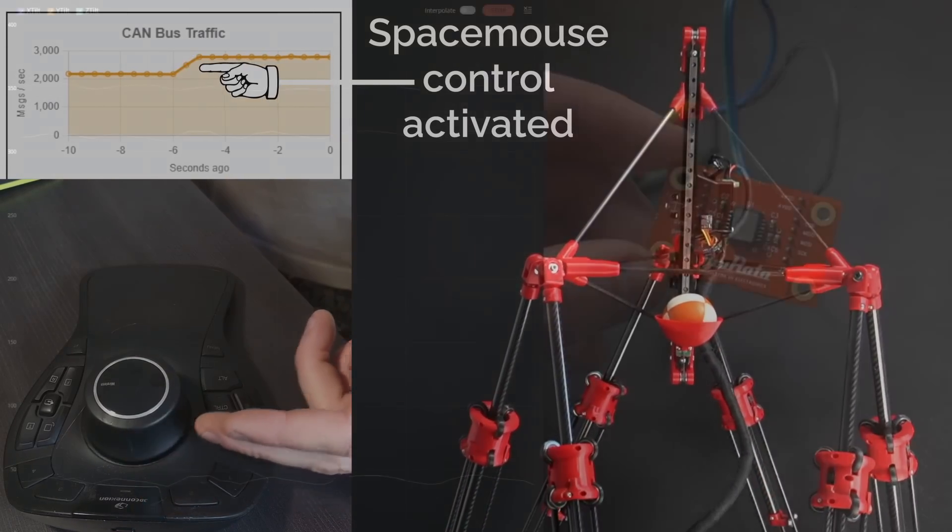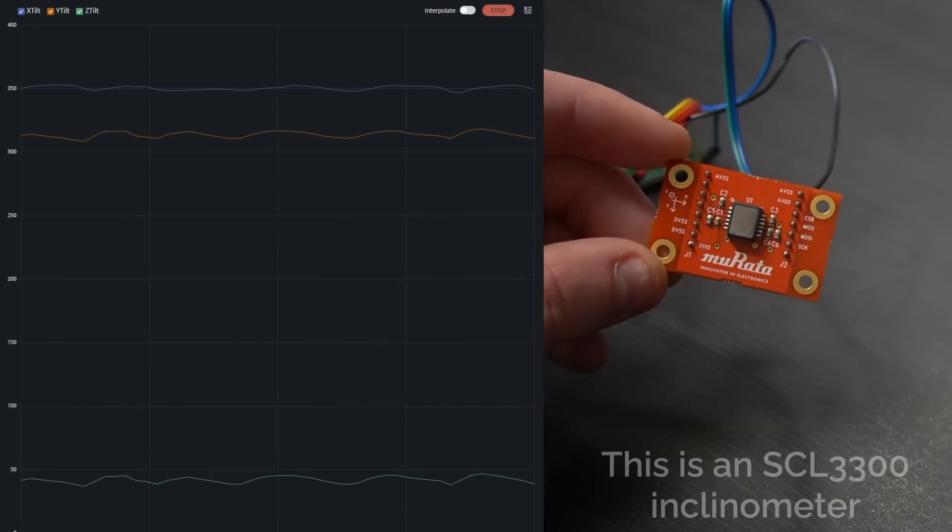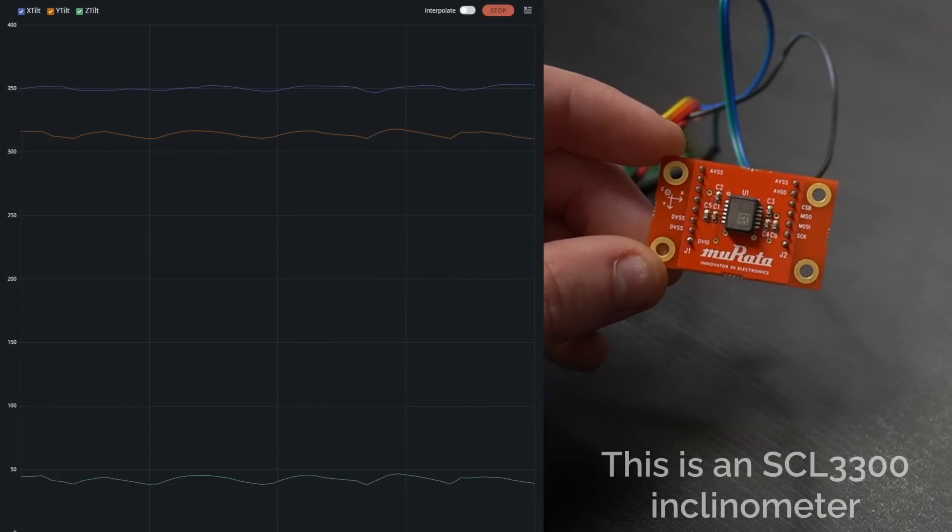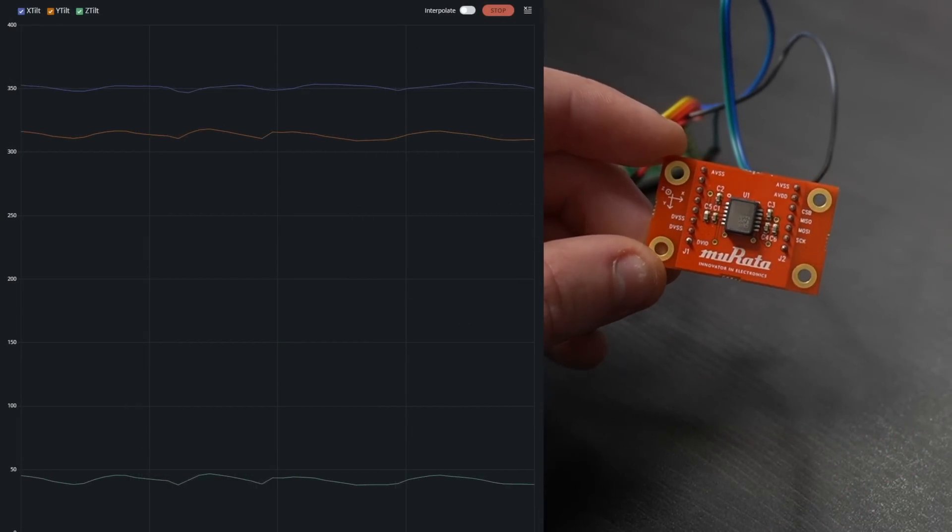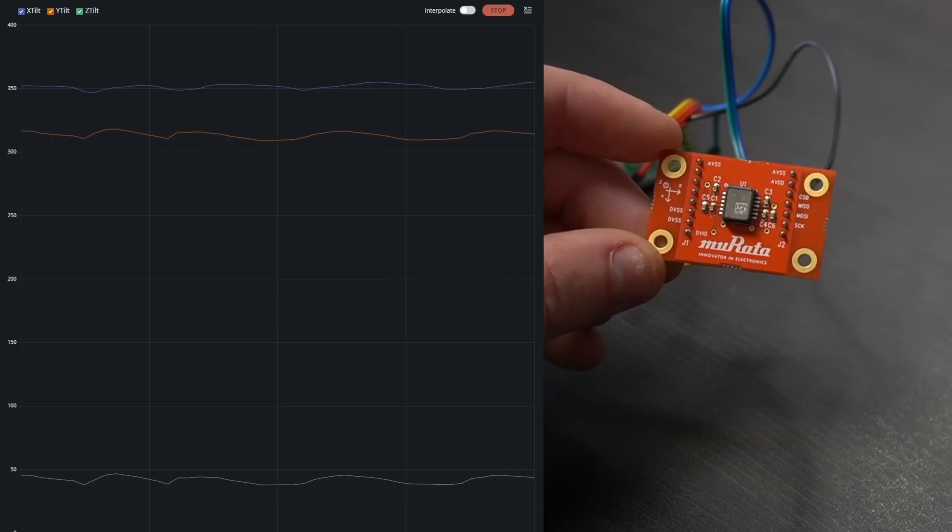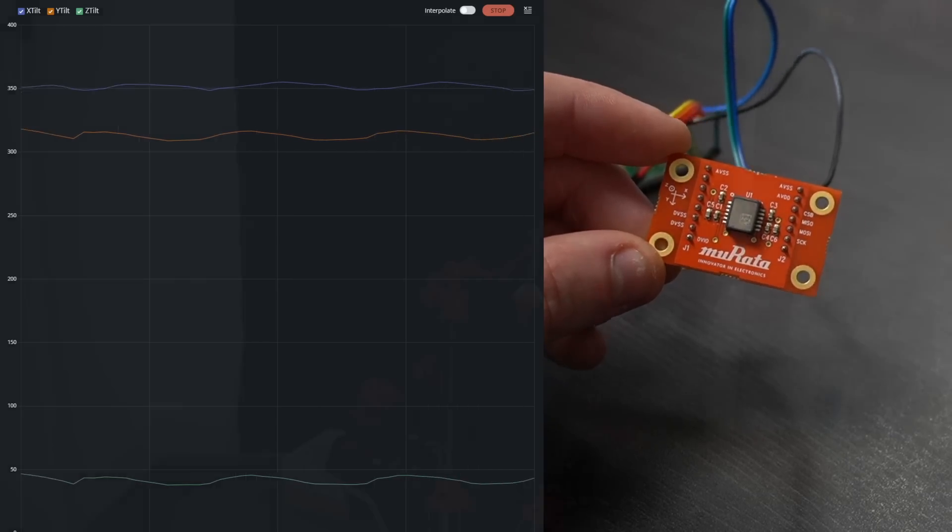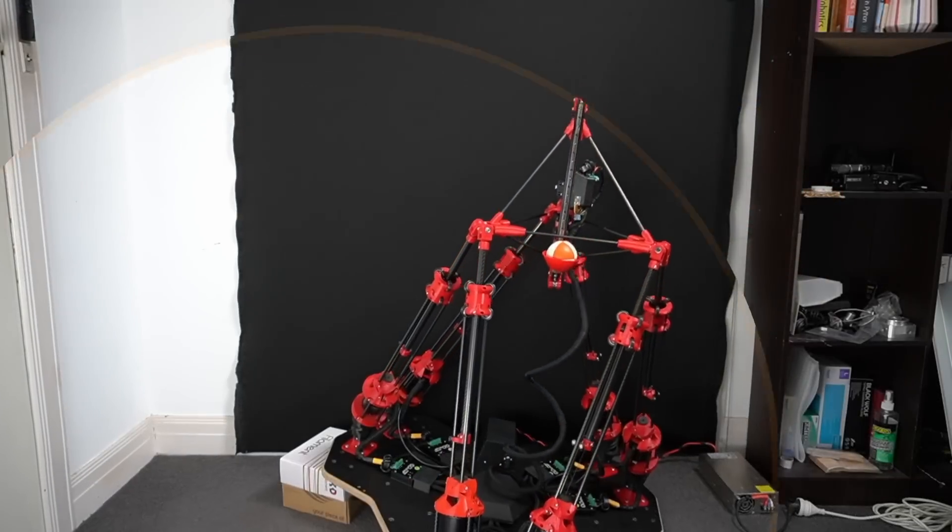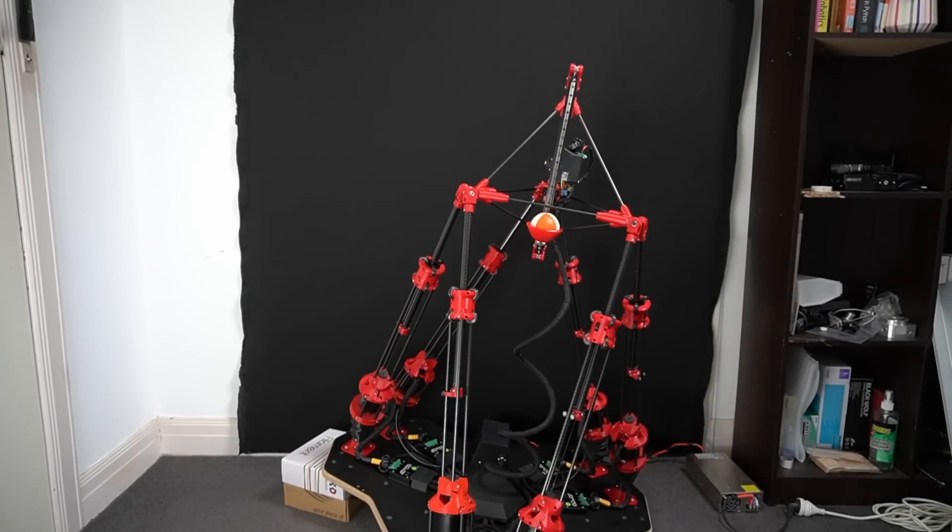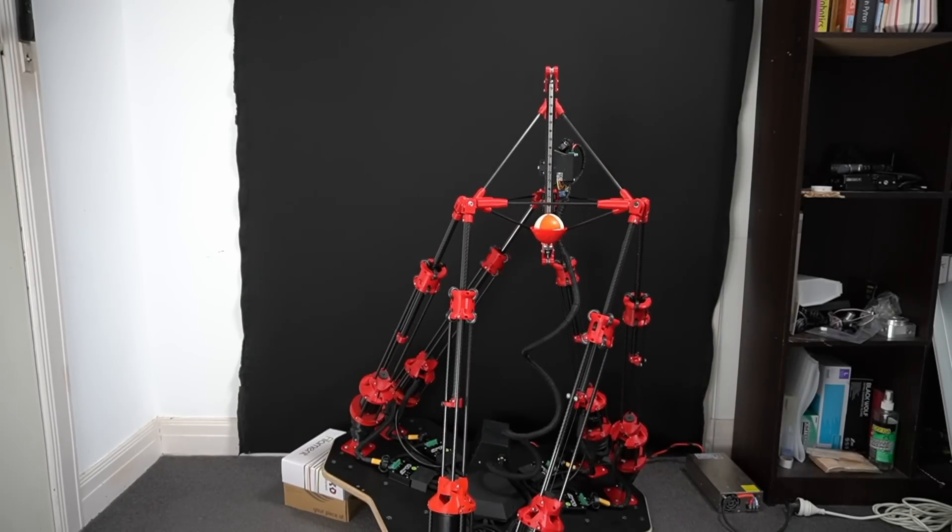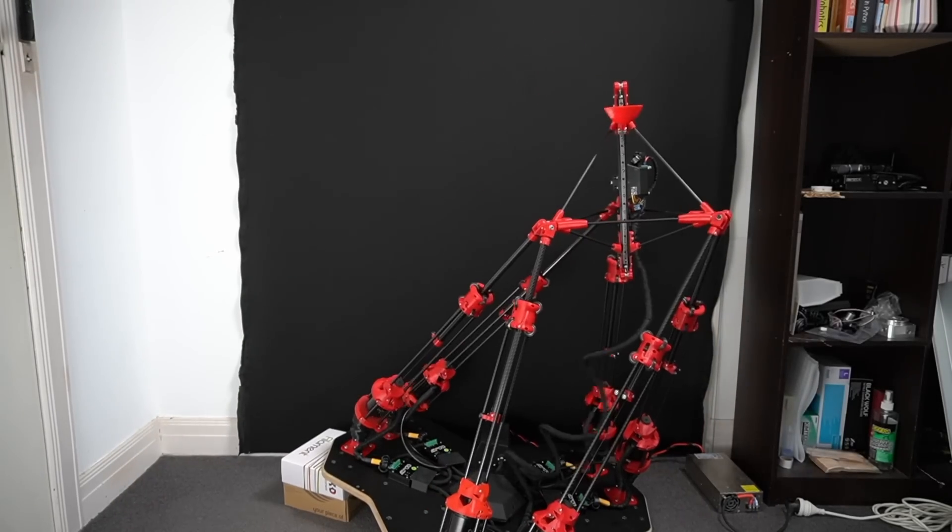This sensor very precisely measures inclination with respect to gravity, which, as you can probably imagine, is an extremely important sensor for Jogglebot, allowing it to know exactly which way is down and to automatically compensate for uneven ground.